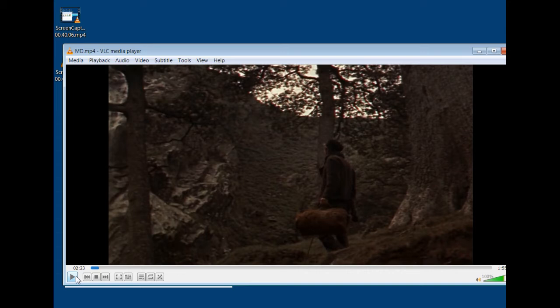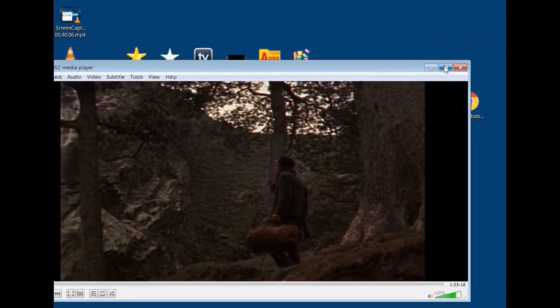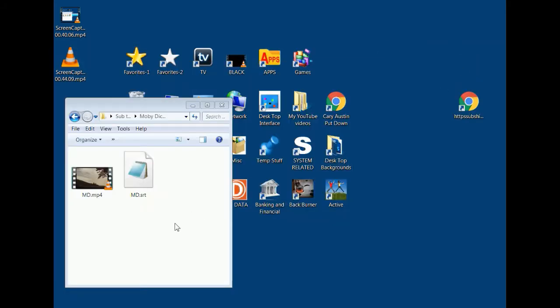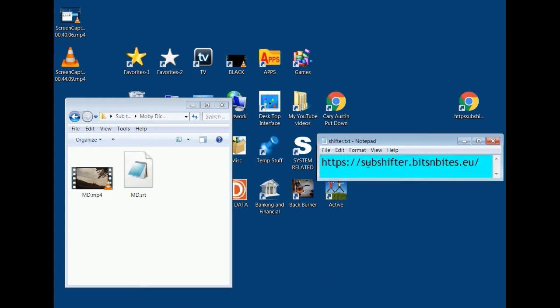That means we have to shift the subtitle four seconds earlier — shifting earlier is a negative number, making it later is a positive number. You can count or use a stopwatch, or you can open the subtitle file directly to see the times. The easiest way is just to count.